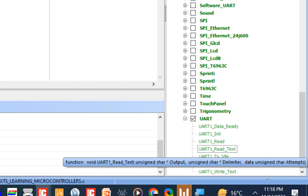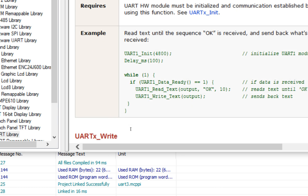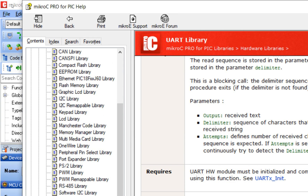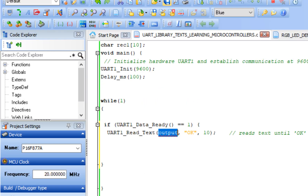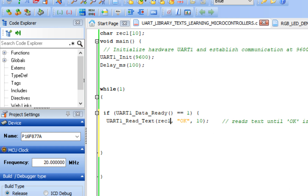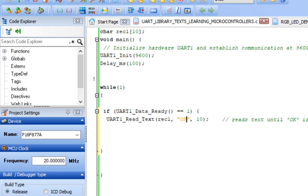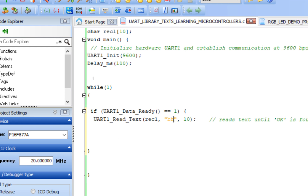To read text, use the uart1_read_text command. Double-click it in the library panel and copy the command. The syntax is: uart1_read_text(buffer, delimiter, attempts). For the buffer, use your variable rec1 which will store the received data. The delimiter is very important — only data ending with that character will be received. For example, if the delimiter is 'bh', only packets ending with 'bh' are accepted.